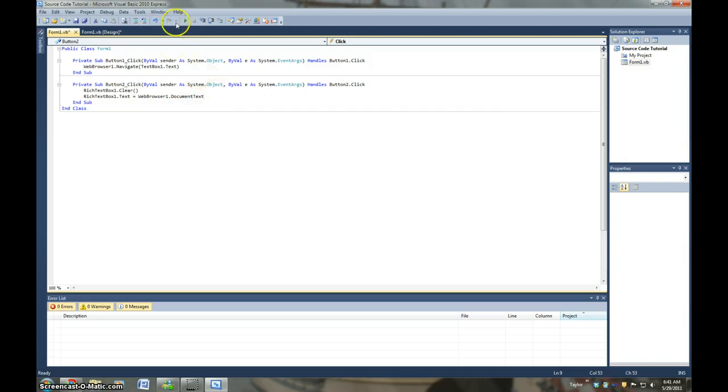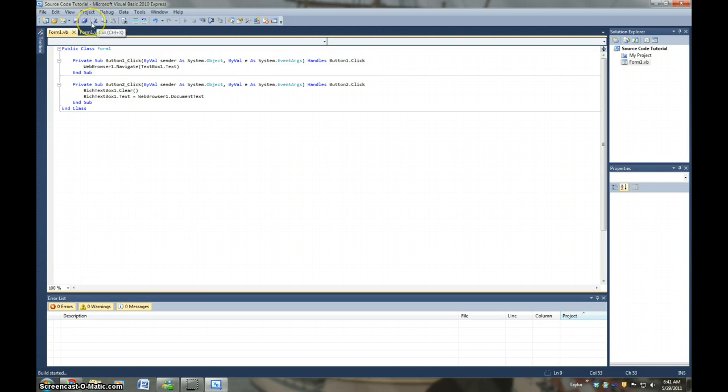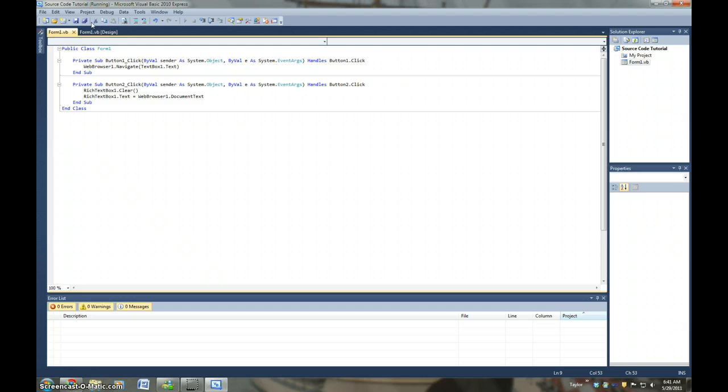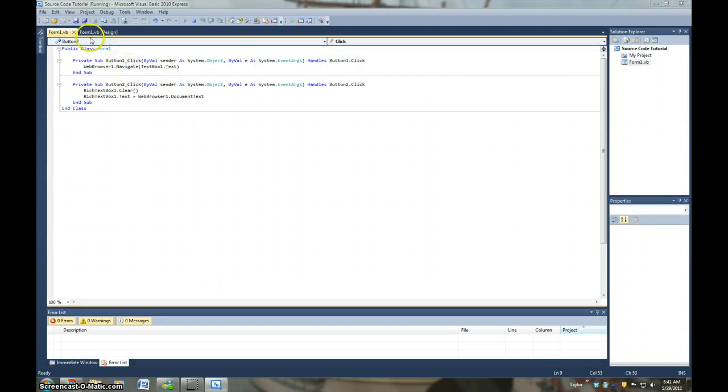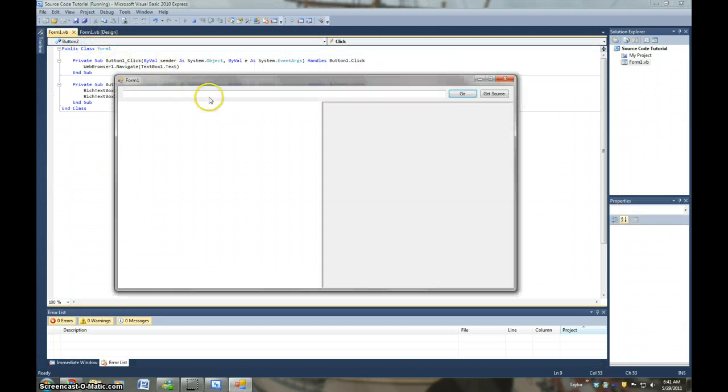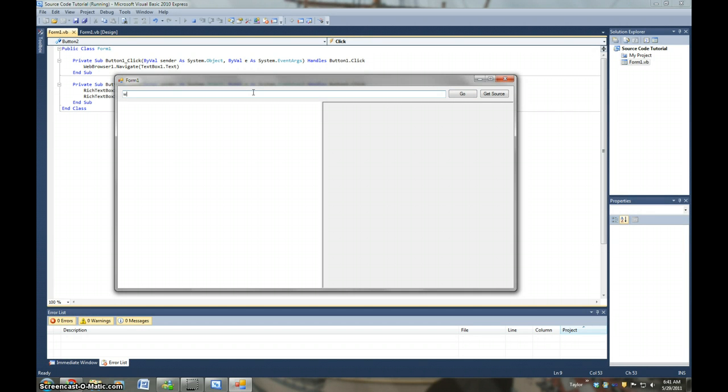Alright, let's see if this works. We're going to go to www.youtube.com. We're going to click go.